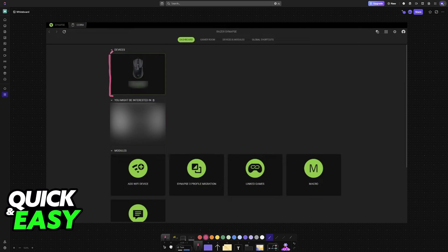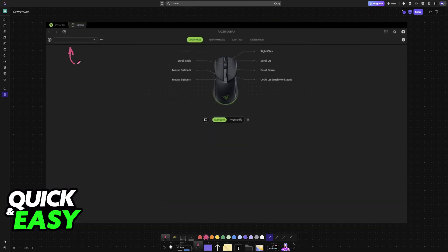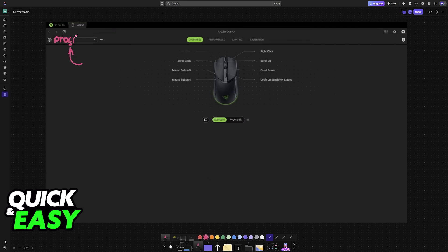So when you connect any Razer mice to your PC and you open Synapse, it is going to appear right here. What you have to do is choose the mouse from Razer Synapse, and after selecting it over here on this box at the top left, you will see the current profile that is active.